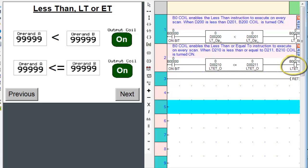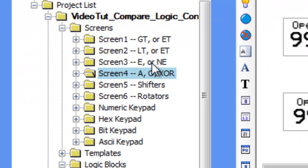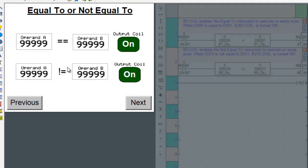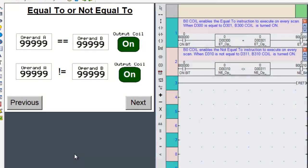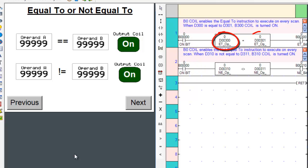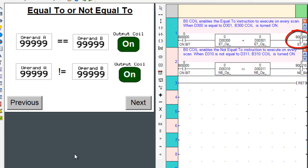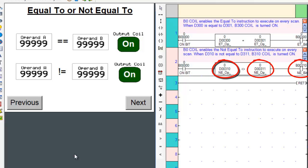Let's go to screen three and examine the equality operators. Let's also place the appropriate ladder logic subroutine on the right of the screen. The always-on coil enables the instruction to execute on every scan. So as soon as operand A is equal to operand B, it will turn on the output coil. The same is true for the not equal to operator — as soon as both operands do not equal each other, the output coil is turned on.